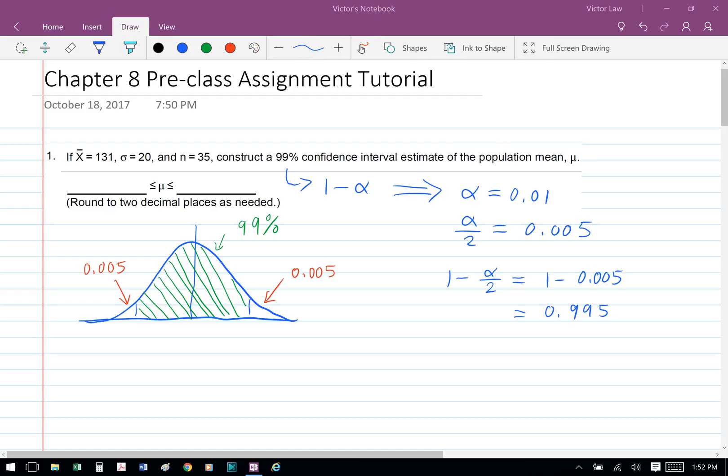First, if we look at the confidence interval diagram, we see that there are 99% in the middle, and so what that means is that on the left and right side, we have 0.5% each.